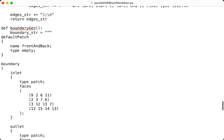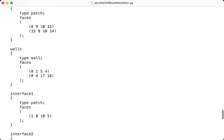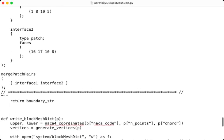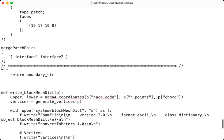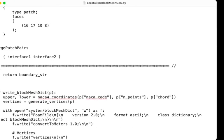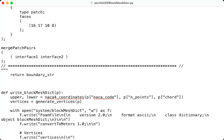Function number 6, write block mesh dict, which purpose is to combine all components into one complete block mesh dict in logic, and then it returns the final file which will be saved in the system folder with the name block mesh dict.